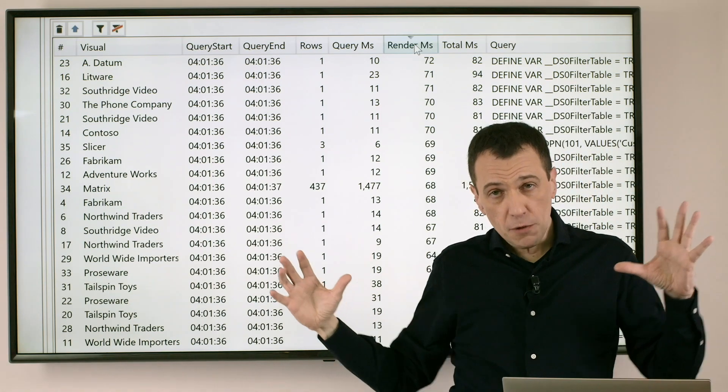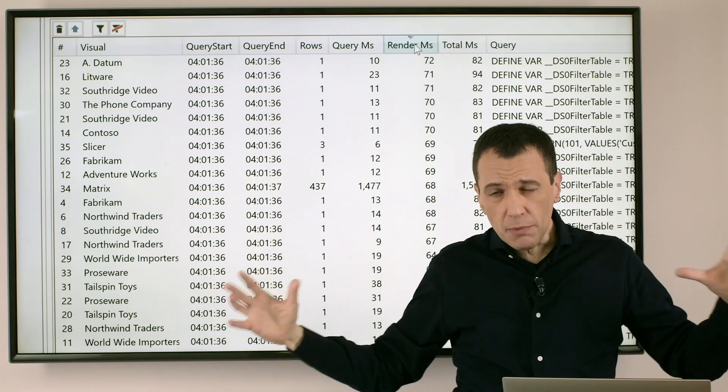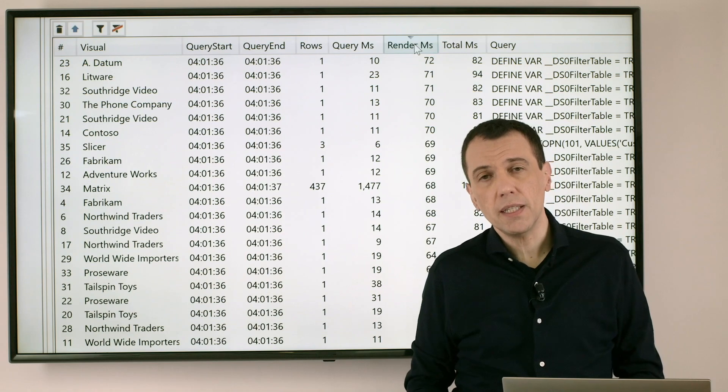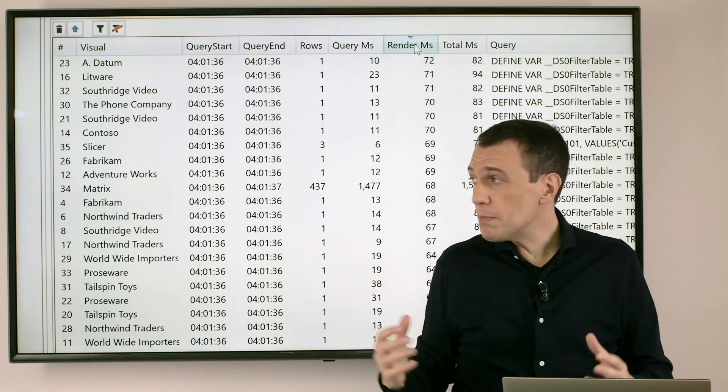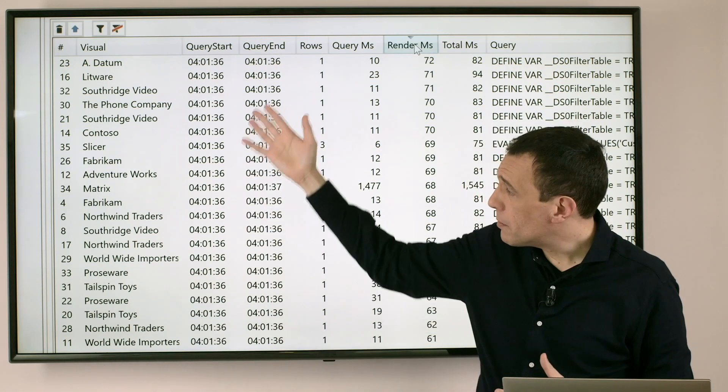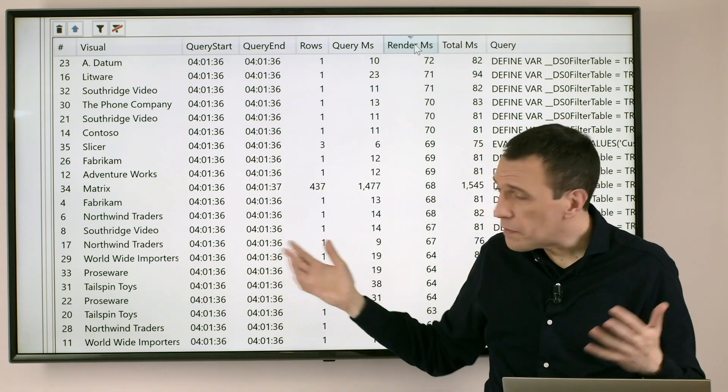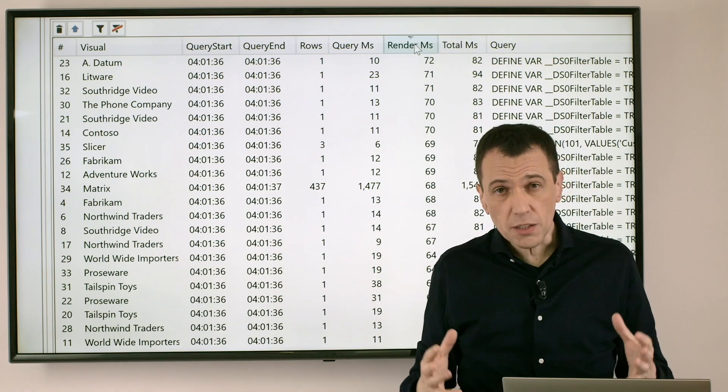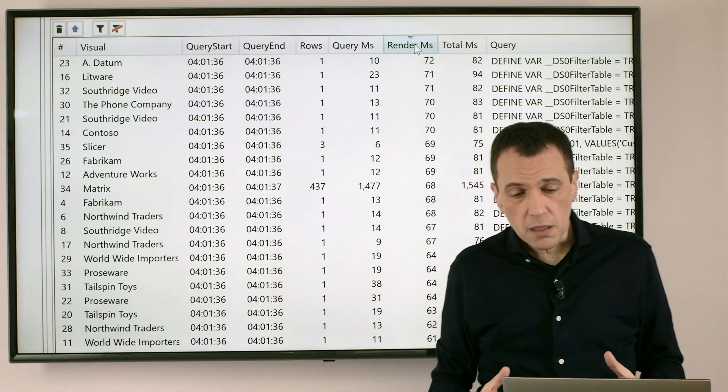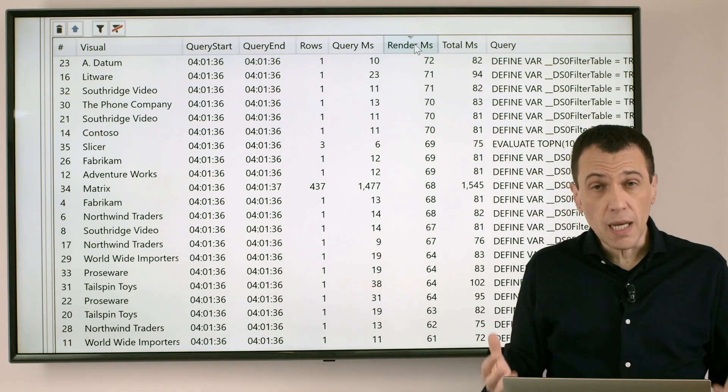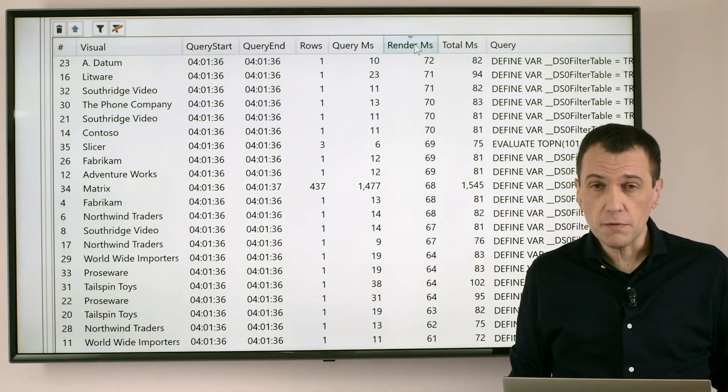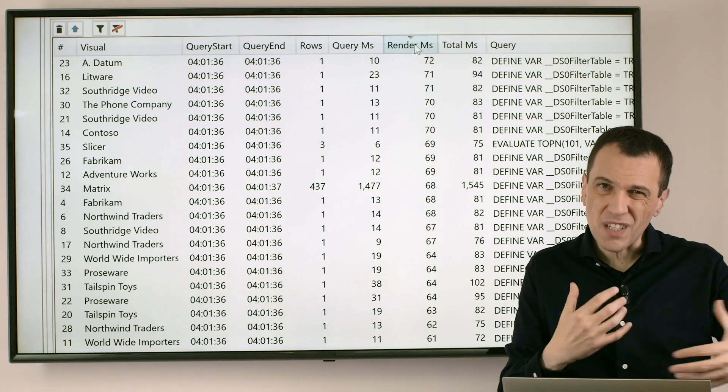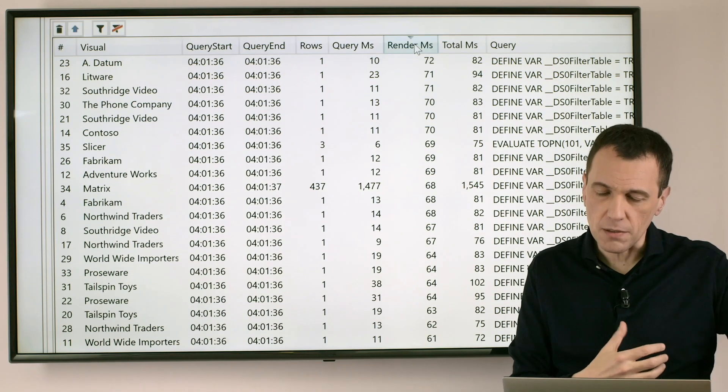But if you consider the number of visualizations we have in the report, this time is multiplied by probably 50 or something like that. So it starts to be a significant number in terms of something that can be perceived by the user in terms of seconds.